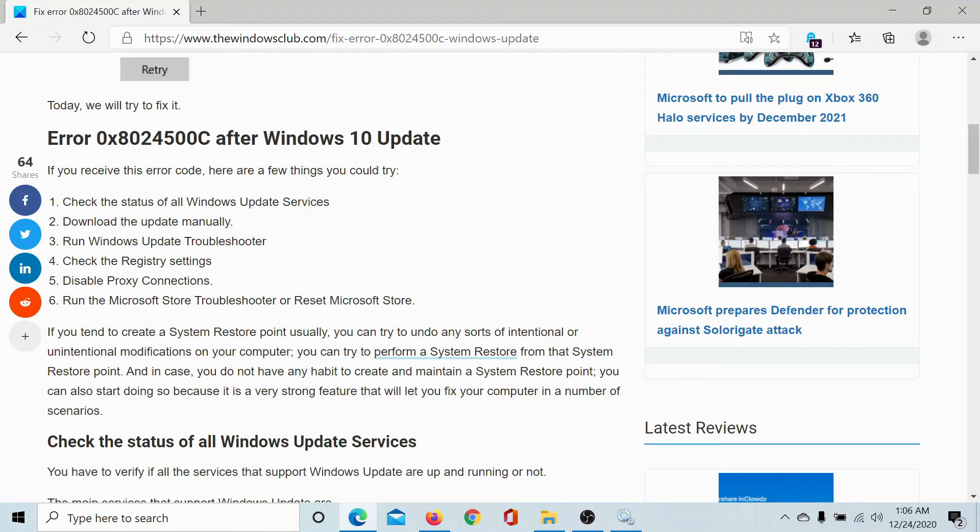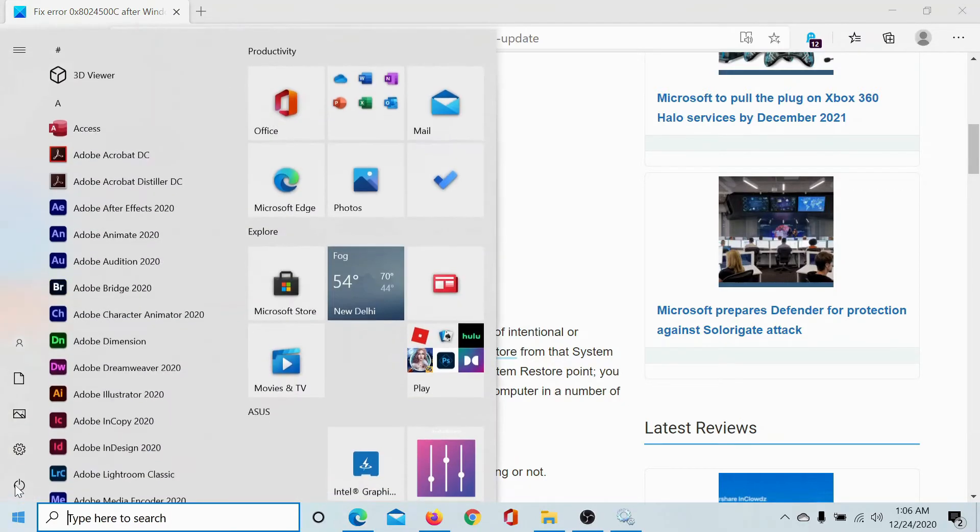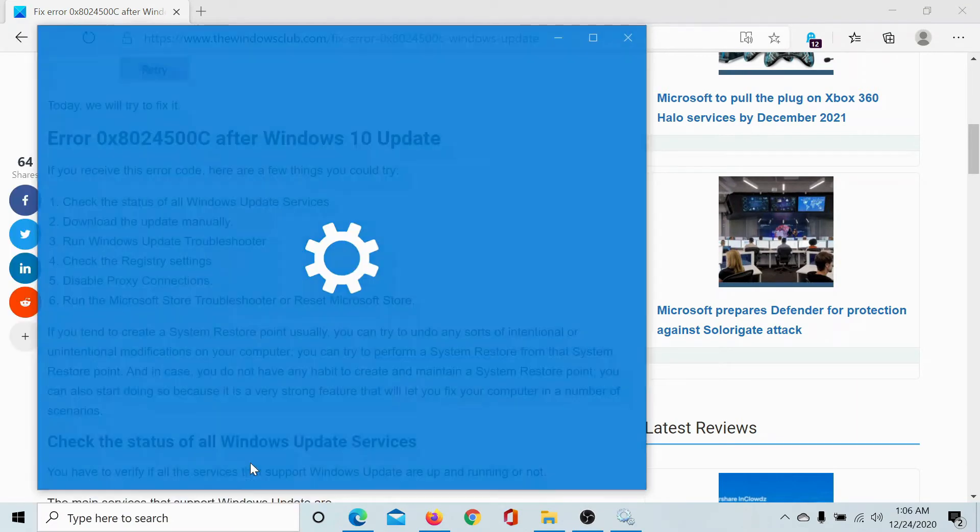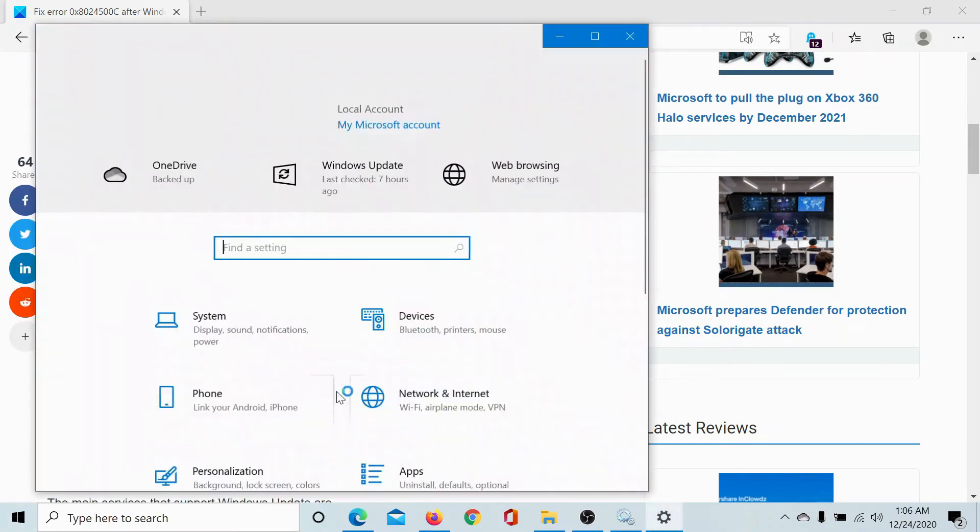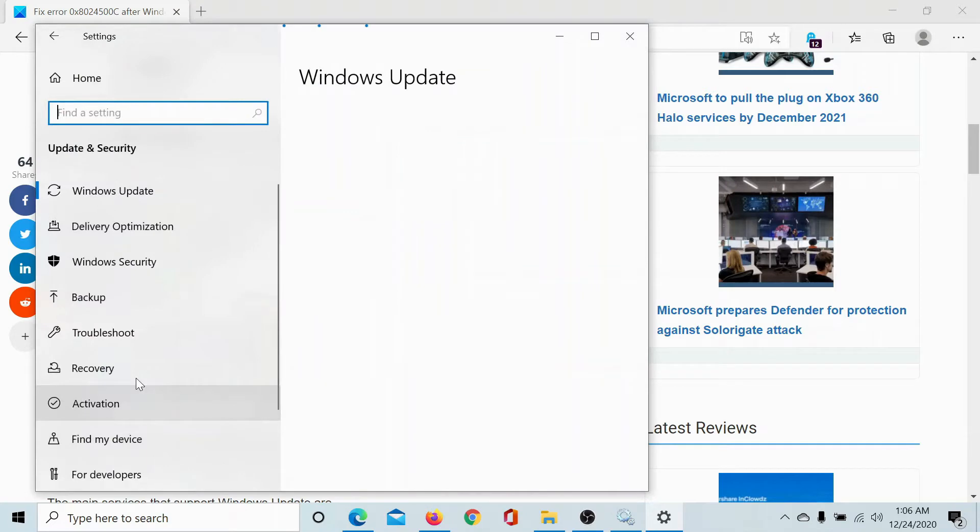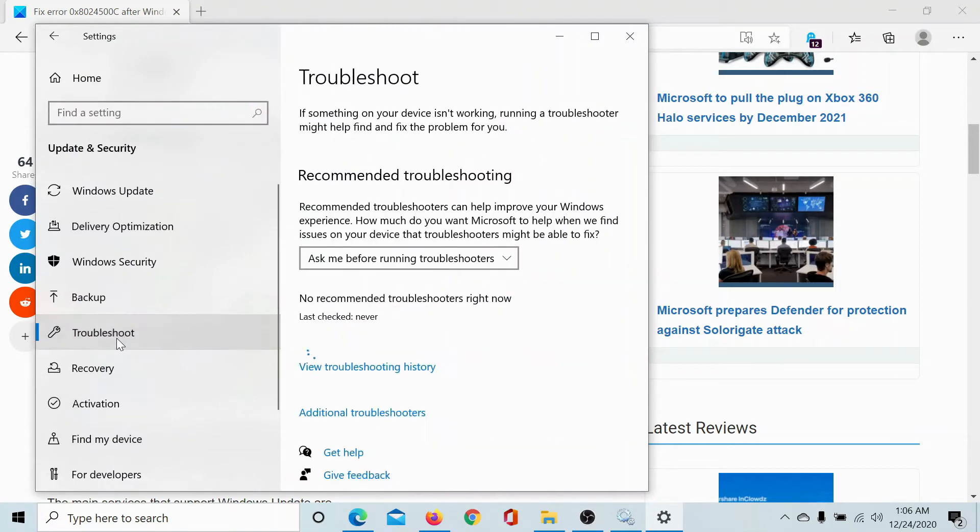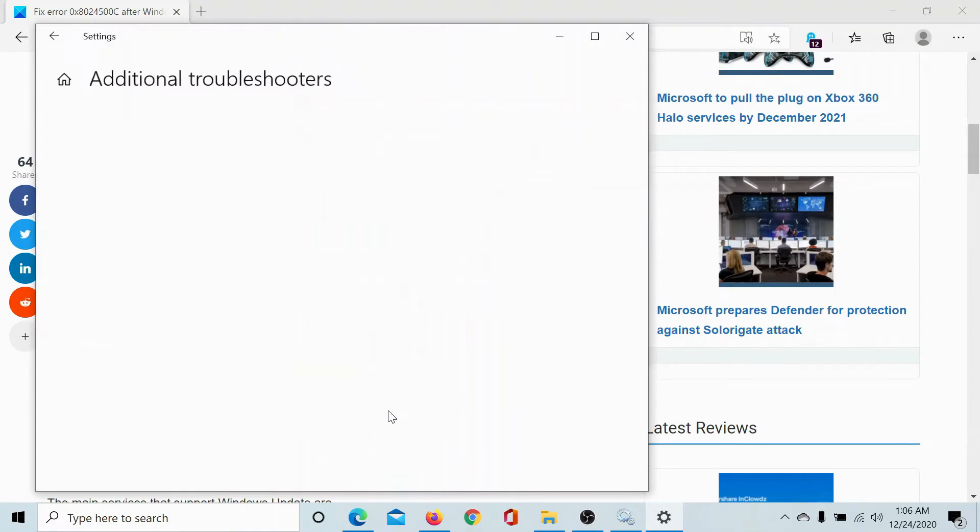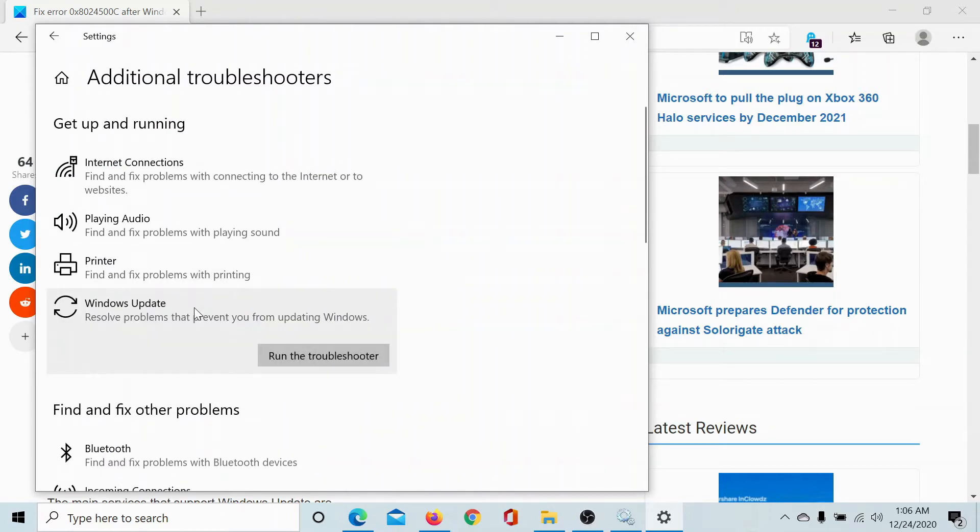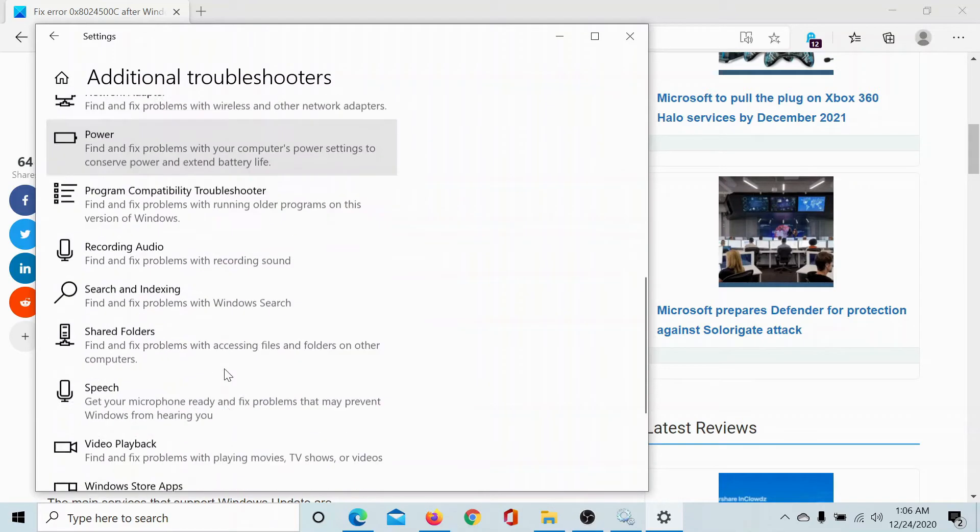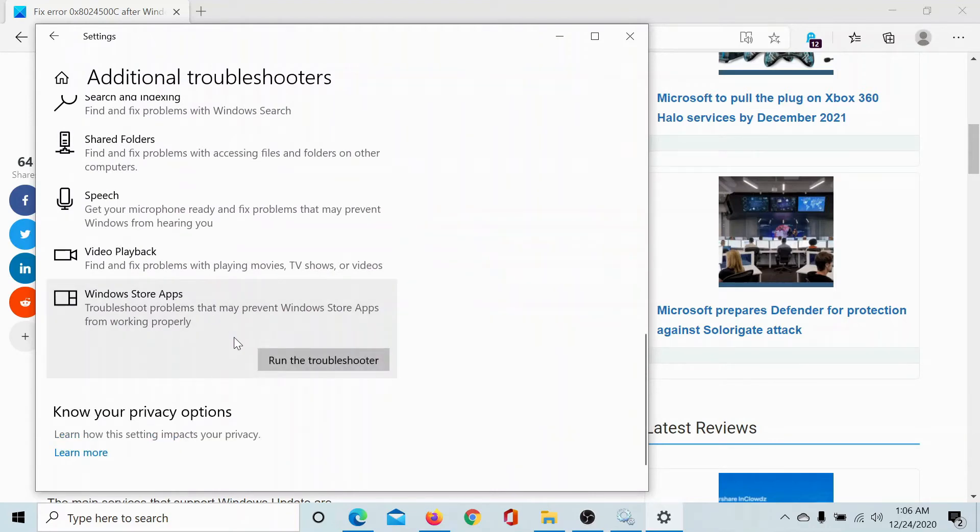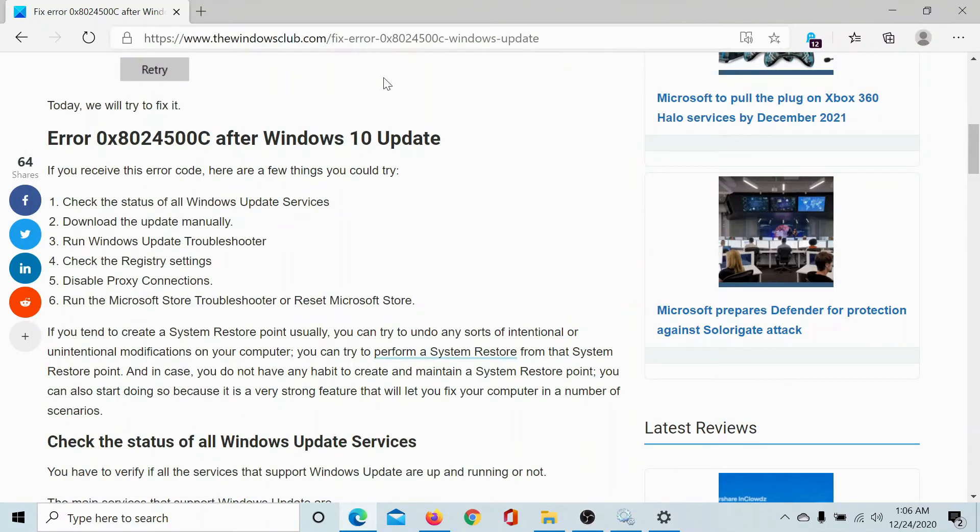Now we can run the Windows Update troubleshooter and the Microsoft Store troubleshooter as follows. Click on the Start button, go to Settings, scroll down to Update and Security, go to the Troubleshoot tab, click on Additional Troubleshooters, and you can run the Windows Update troubleshooter from here and the Windows Store Apps troubleshooter from here.